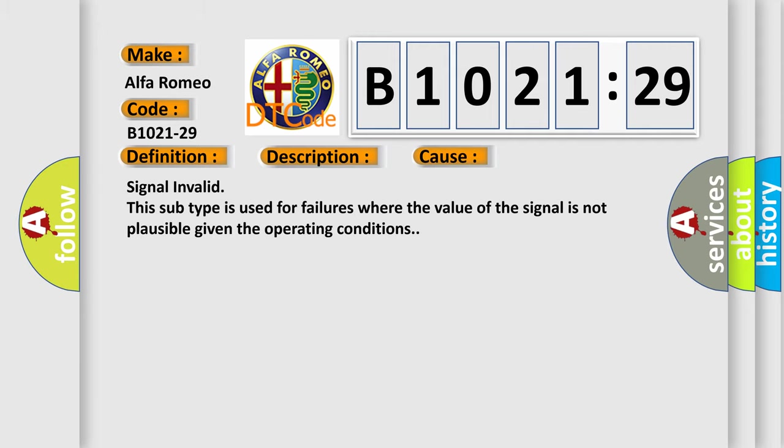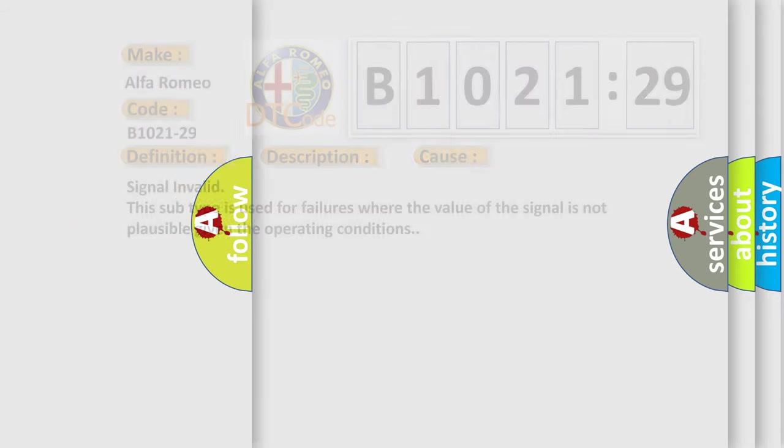This diagnostic error occurs most often in these cases: Signal invalid. This subtype is used for failures where the value of the signal is not plausible given the operating conditions.